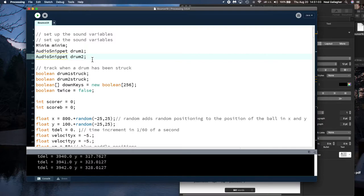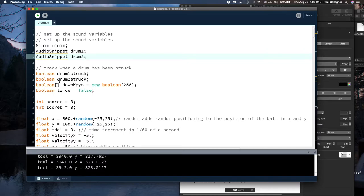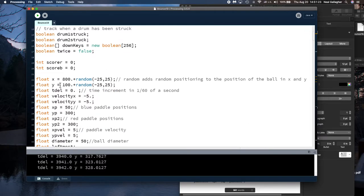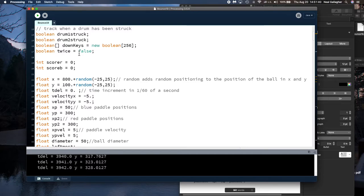And then we let's look at some of the variables here. Remember boolean variables are variables that are either true or false. So we set up a bunch of boolean variables. There's drum struck, drum one struck, drum two struck, or boolean variables. We set up an array where we just recently talked about arrays. Down keys is an array that has 256 elements. There's another boolean variable twice and initially twice is said equal to false. Now what is twice?